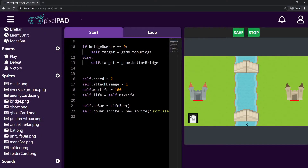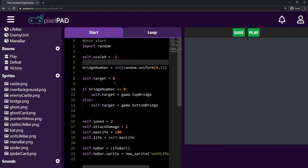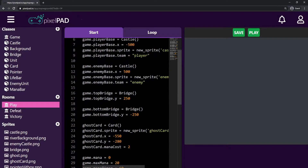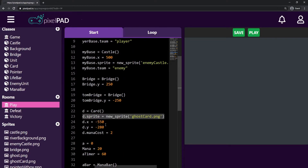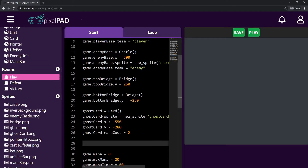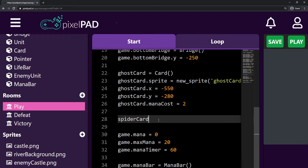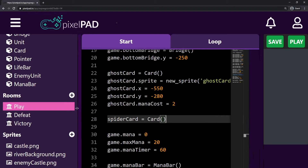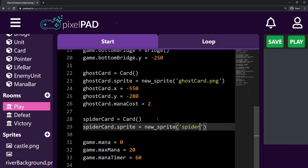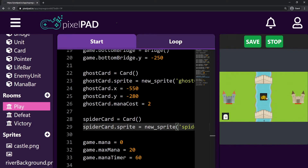The first thing I want to do is create a new card right beside the existing one in the room play. Here in the room play, we have the ghost card being created — it has a sprite, a position, and a cost. I'll do basically the same for my spider card. So this is the ghost card which is a card, and now I have my spider card. My spider card is also a card, and it has a sprite that is different from the ghost card — it's a new sprite from the image spider_card.png. When I press play, the spider card is already visible in the middle of the screen.